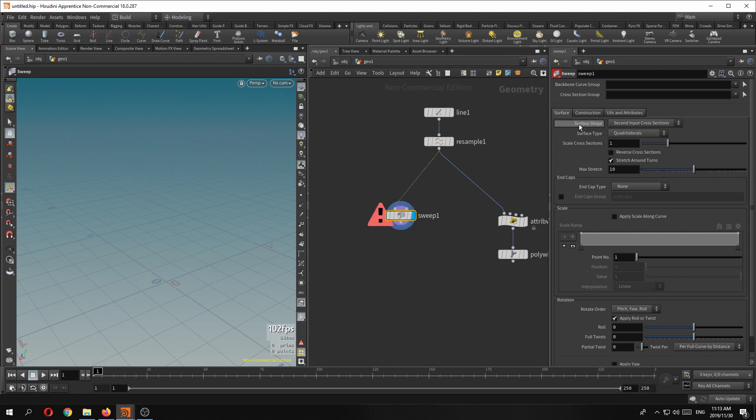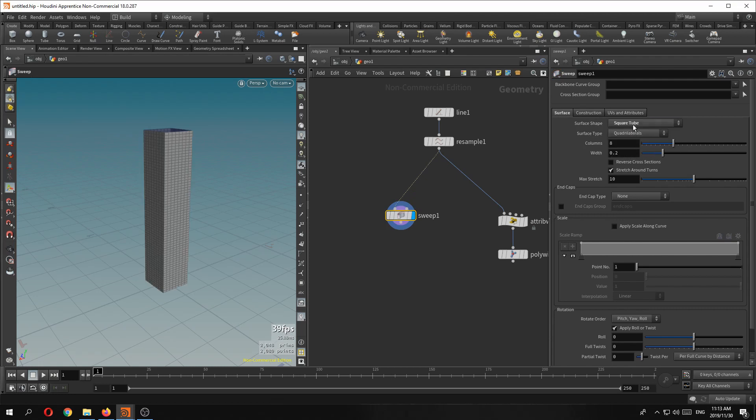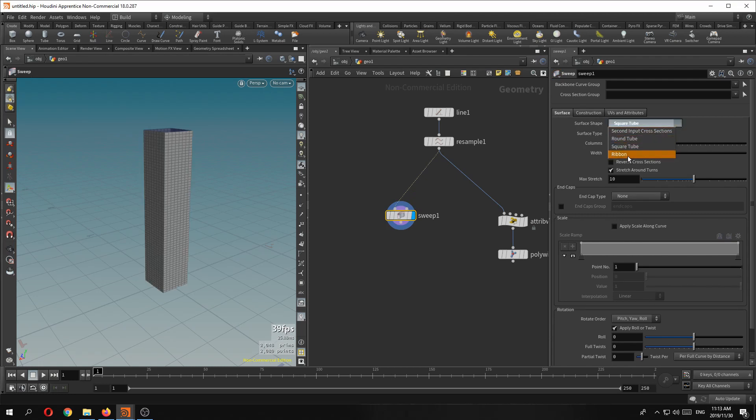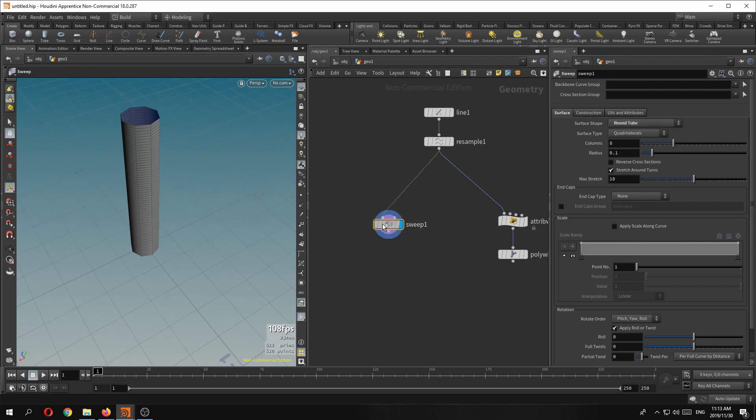But it comes now with a drop down on the surface shape which is a surface shape which gives you round tube, square tube and ribbon. Very handy. So basically this is a replacement for the poly wire in my mind.